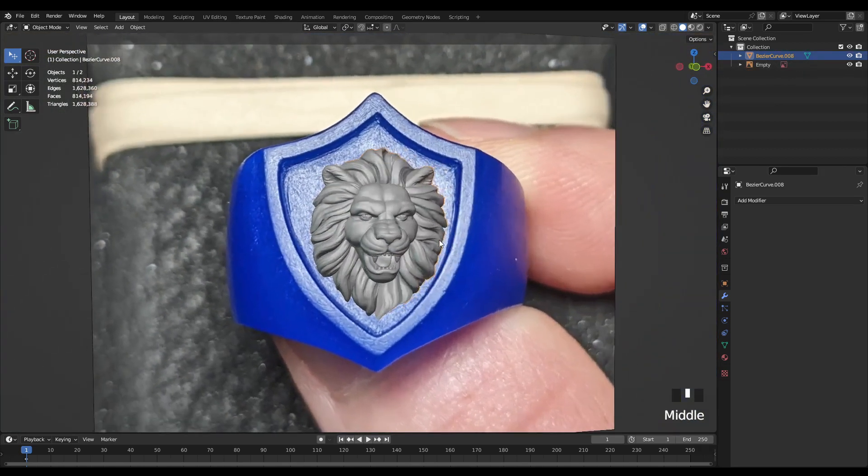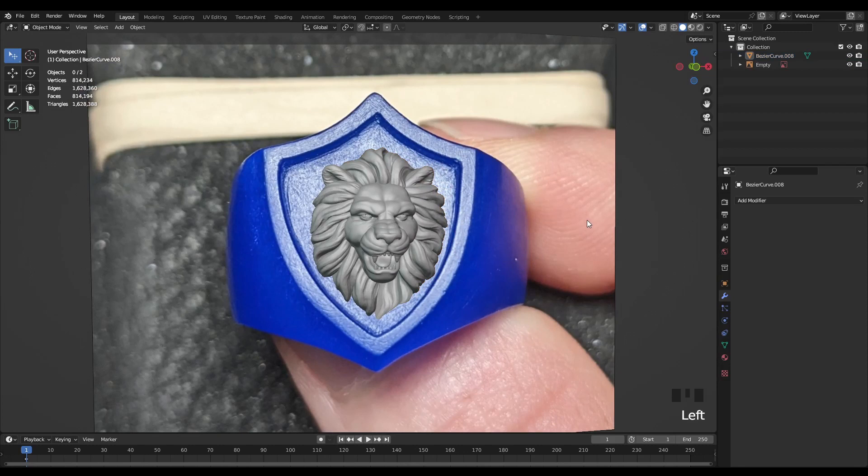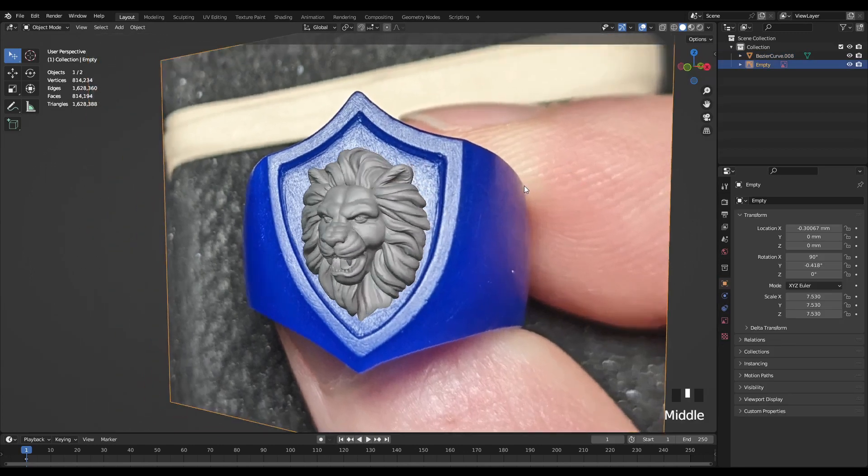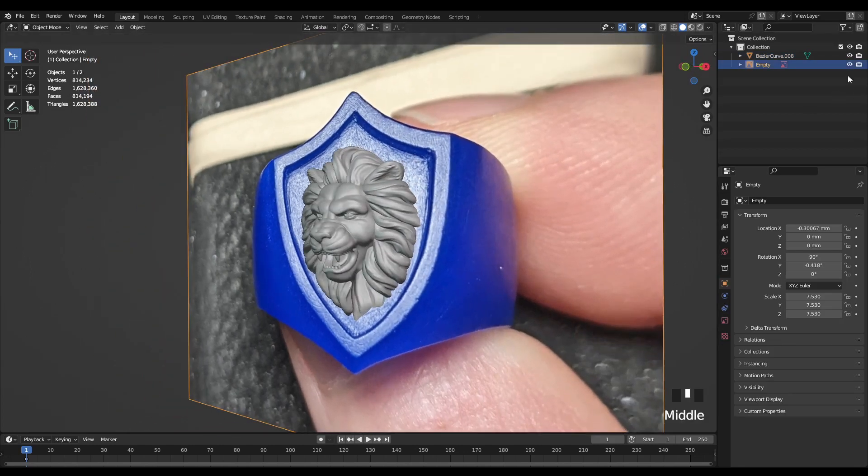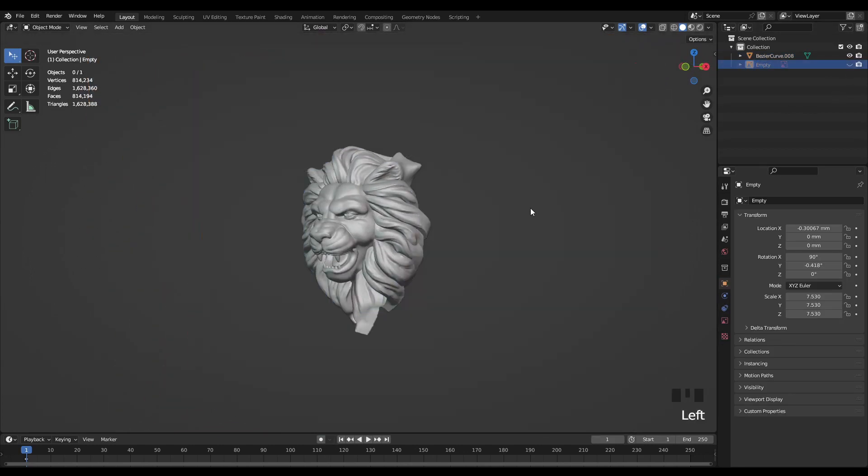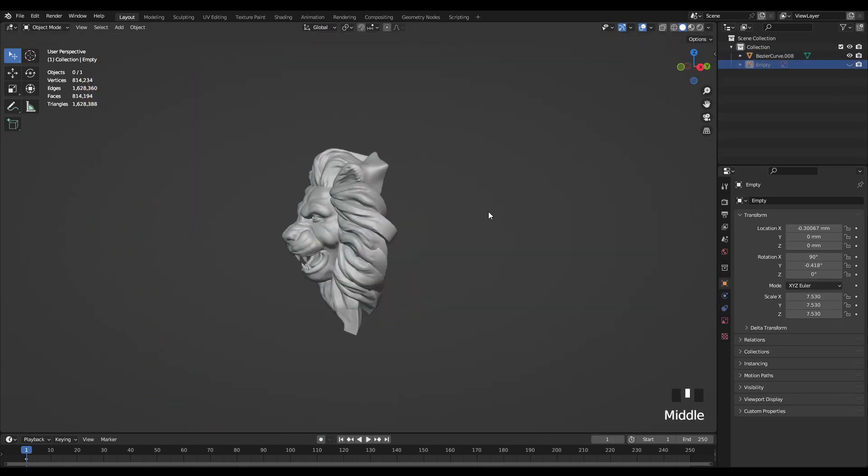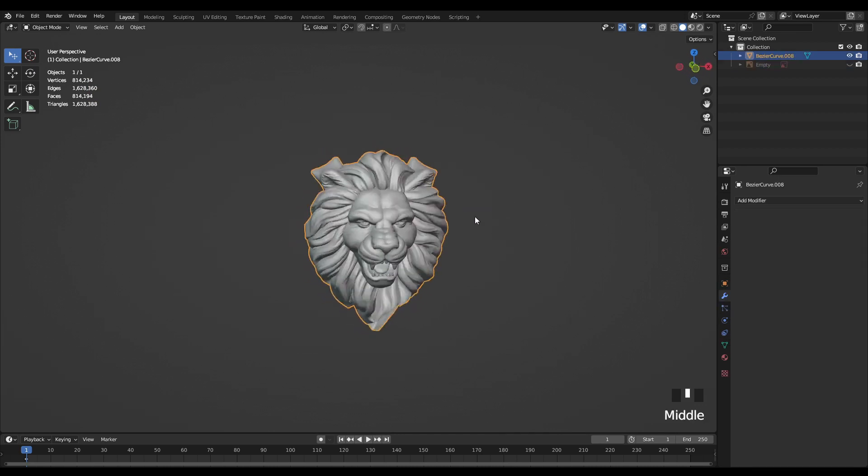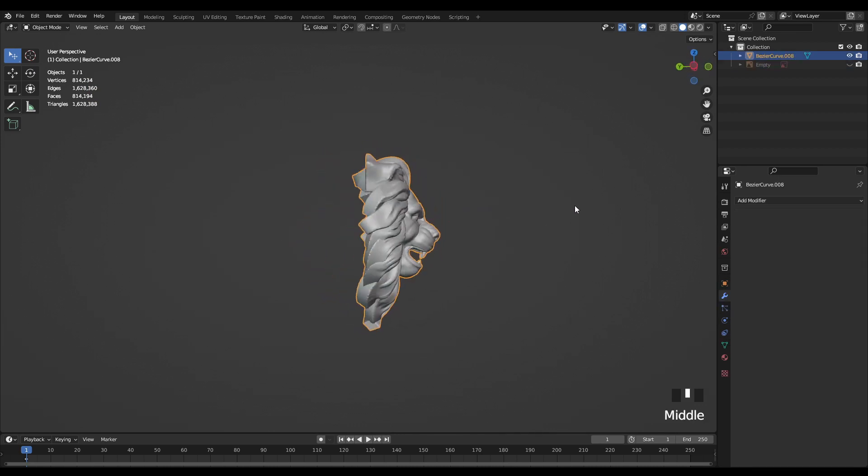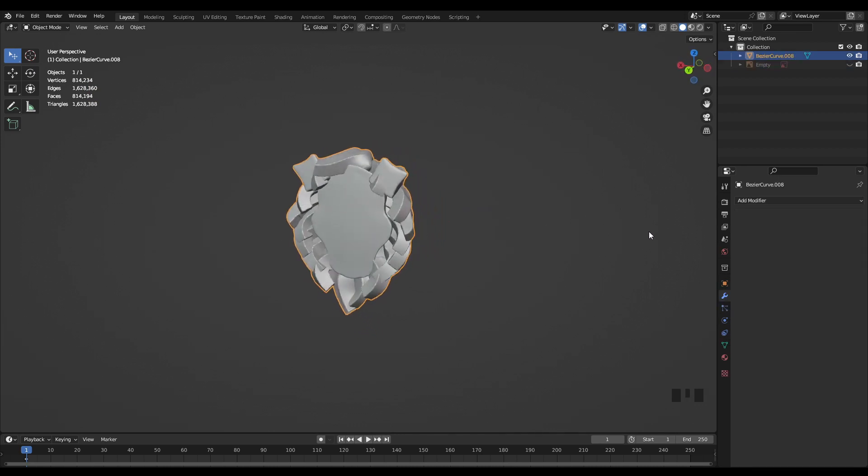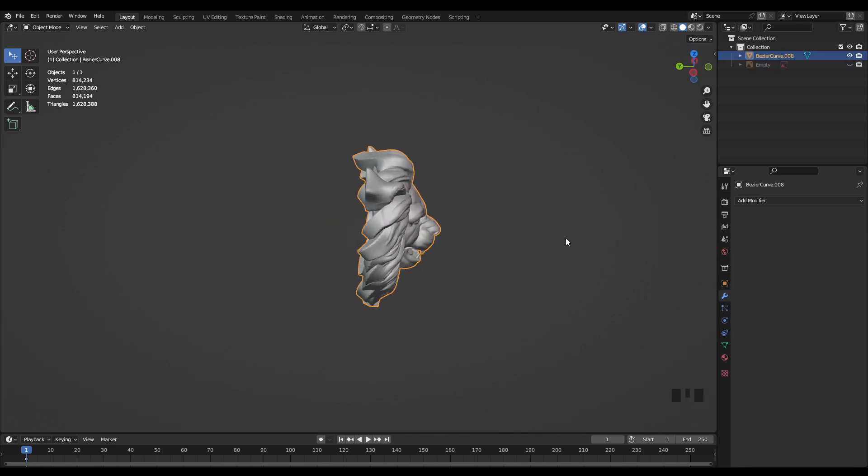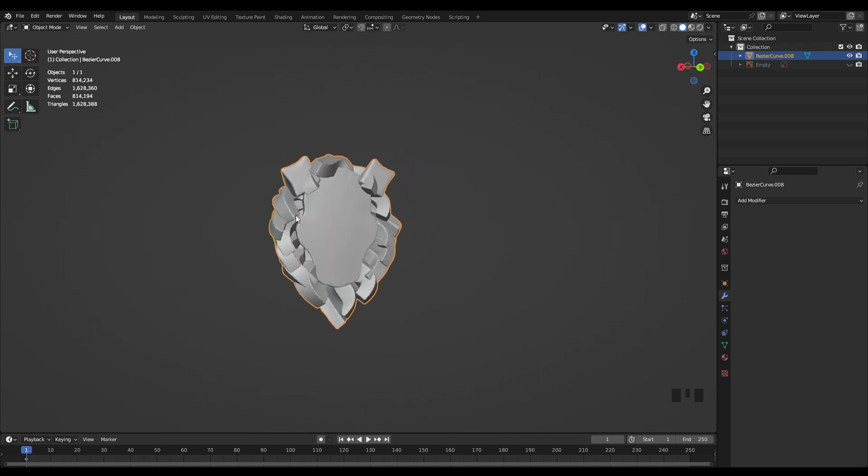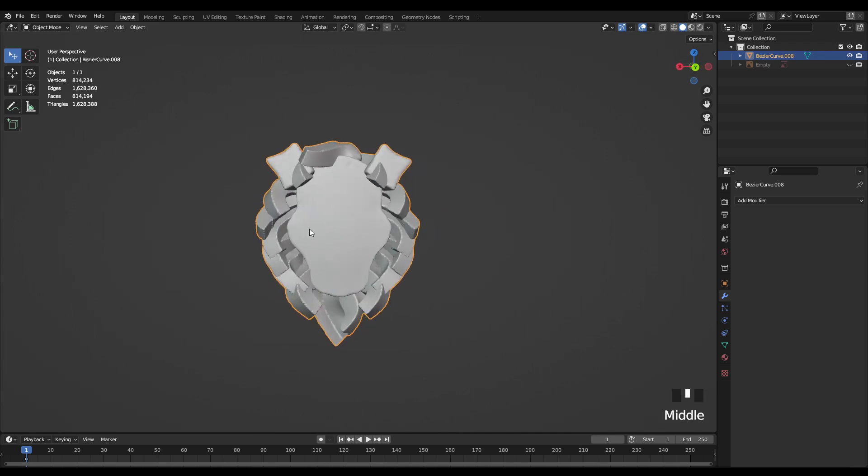Now that I'm working with just one object in my scene, the next thing that I want to do is clean up the back of this model and cut off all this excess that I'm not going to need. I want this area to be flat so I can easily solder it to the head of the ring.